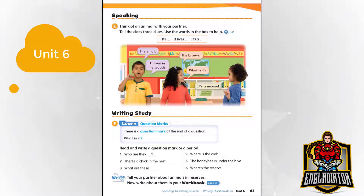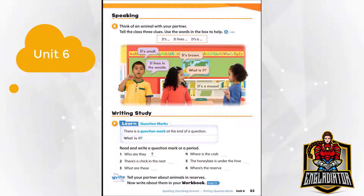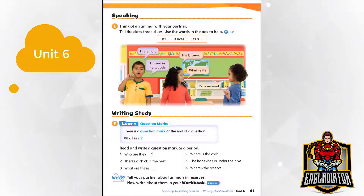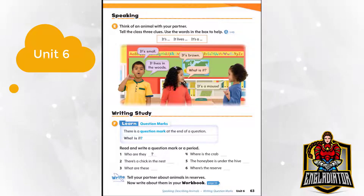Page 63. Communicate. Speaking. Tell the class three clues. Use the words in the box to help. It's small. It's brown. It lives in the woods. What is it? It's a mouse.